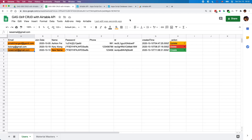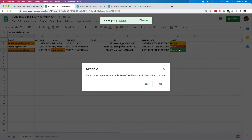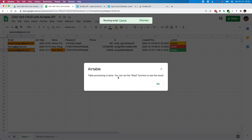So let's try to run this function to process all of these actions. You get a confirmation message box like this — select yes. The change has been done.